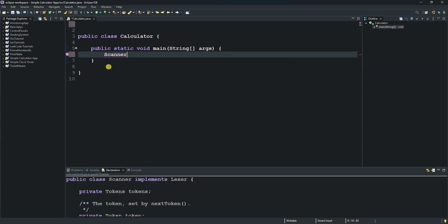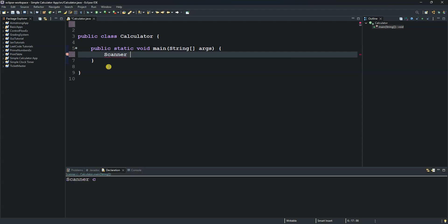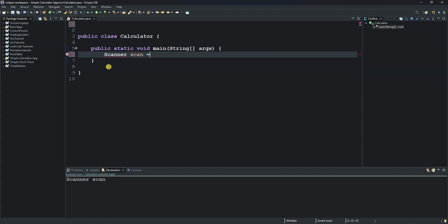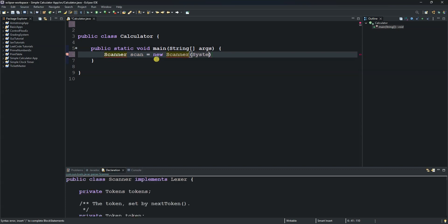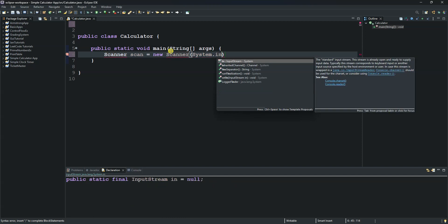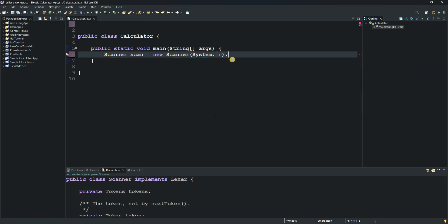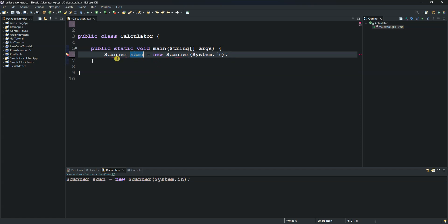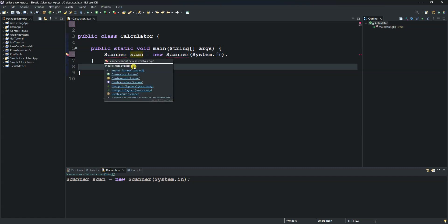We declare a Scanner object called 'scanner'. We will need to import the package java.util.Scanner, which we will use to access its methods. We write 'new Scanner(System.in)'. This creates an object called 'scan' based on the Scanner class, and we'll be able to access its methods. Hovering over it allows us to import the package.